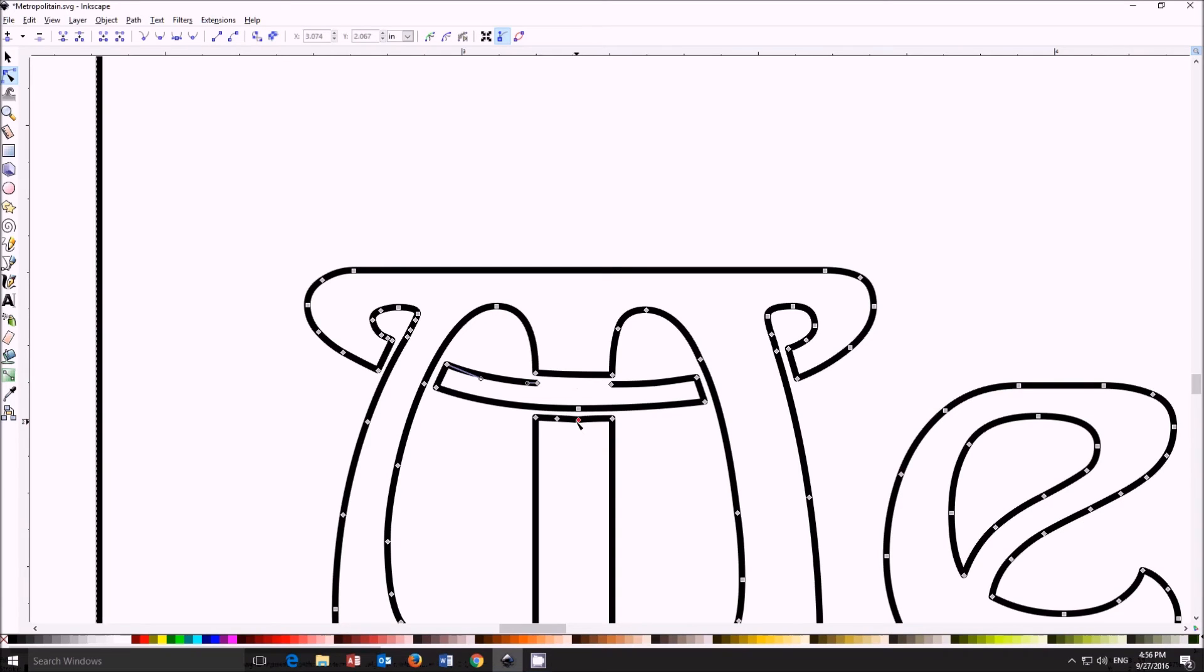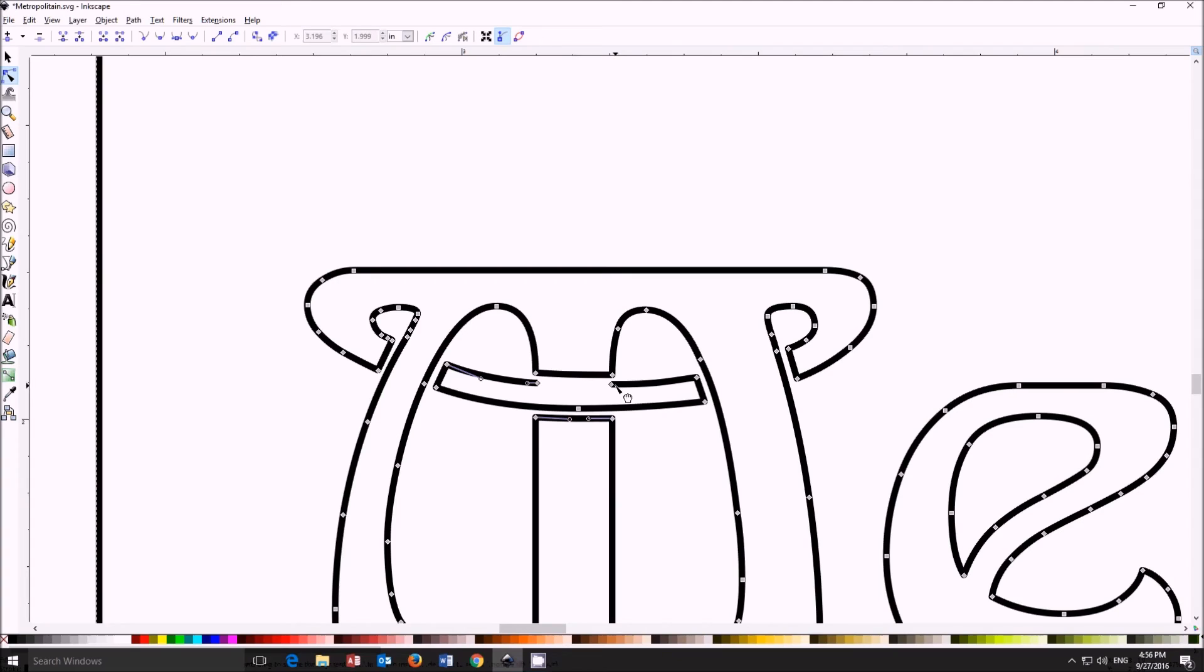There's an extra node here and there that we can get rid of making it a little bit easier to smooth the lines and we have other nodes that kind of make it crooked.